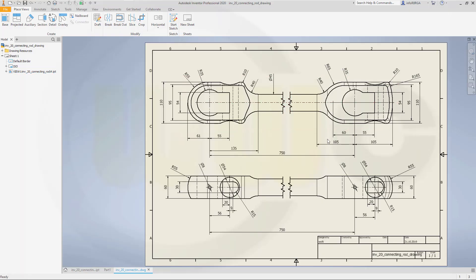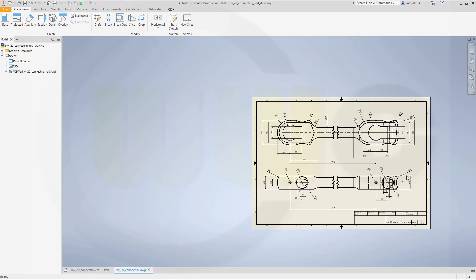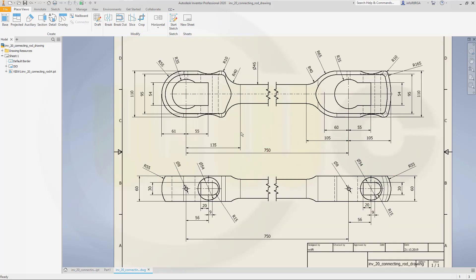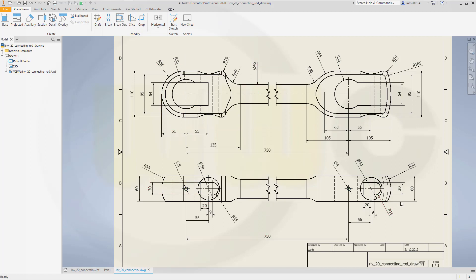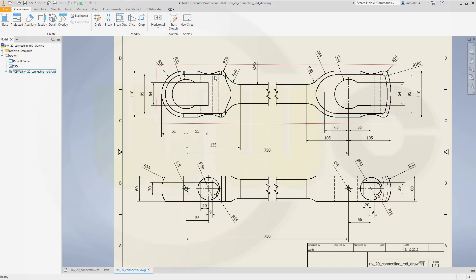Hi, welcome to an Inventor 2020 video tutorial. Now I want to show you how to do the drawing for the connecting rod. It should look something like this. So, let's have fun with Inventor.